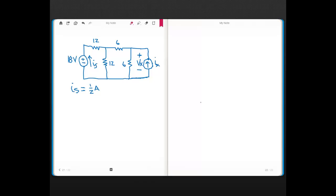We're told that the source current Ix, which is this 18 volt source, is half an amp. That half amp is flowing into the node that connects the plus side of the voltage source to the 12 ohm. The current through this 18 volt source and this 12 ohm resistor will be the same, since current into a node equals current out — this is a series connection.